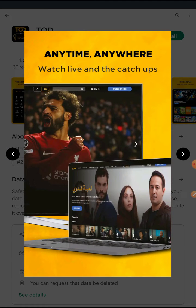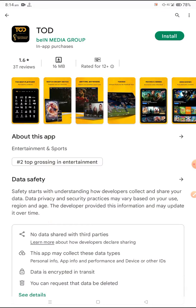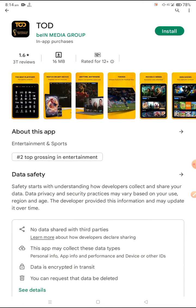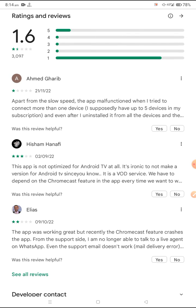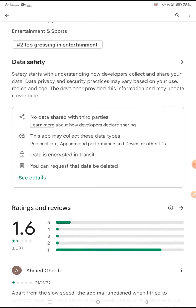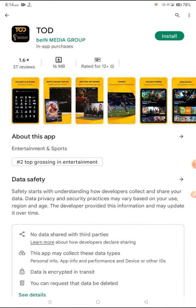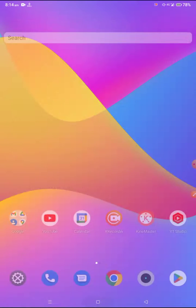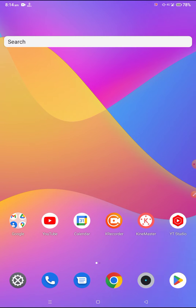So many guys are facing the problem of TOD not working, TOD not opening, internet connection problem, automatically closing problem, or loading problem. So if you are facing this type of problem, you need to follow some steps.